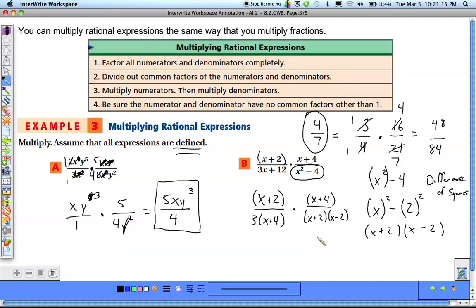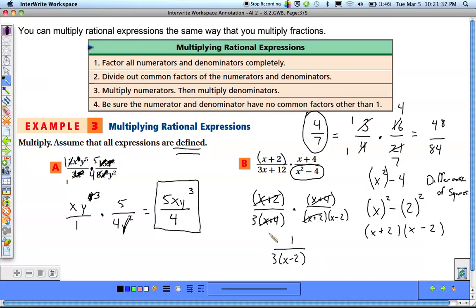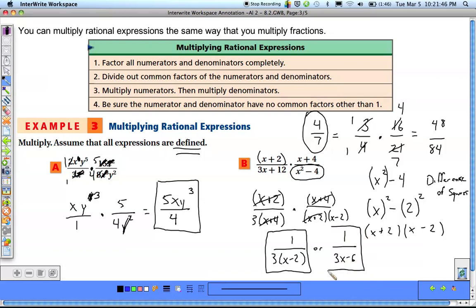Now it's just a matter of seeing what reduces. There's an x plus 2 on top and bottom, and an x plus 4 on top and bottom of our fractions — those all simplify out. Multiplying across: the numerator has nothing left, so just a 1 as a placeholder. The denominator has 3 times (x minus 2), which is 3(x minus 2) or 3x minus 6. Either answer is acceptable.